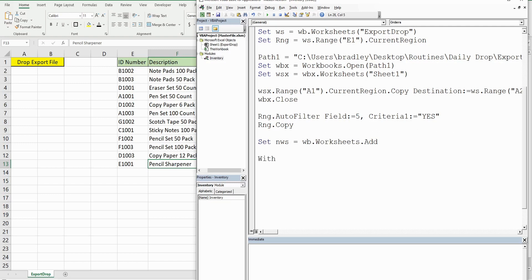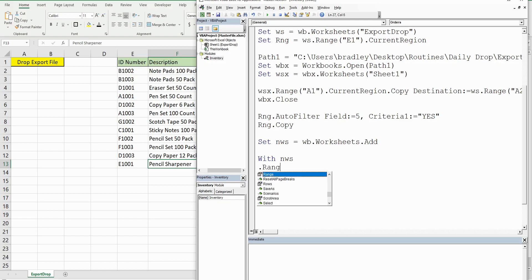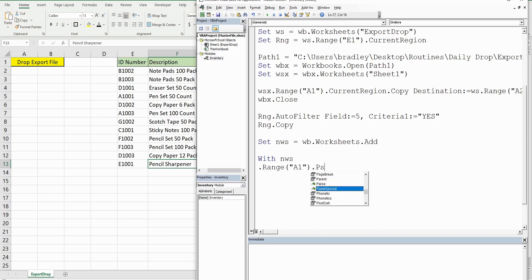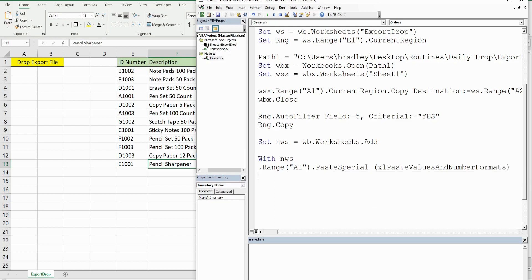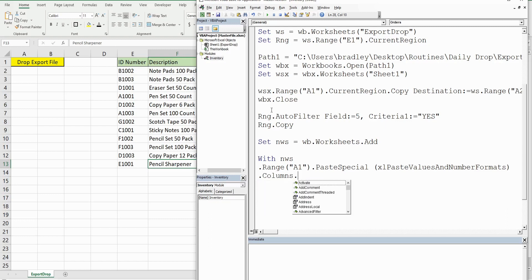Now we want to do several things with this new worksheet variable, so I'll use the With statement, which lets us reference that variable and then perform multiple actions on it. The first thing is in Range A1, PasteSpecial — we select the option for paste values and number formats, since some of the data being pasted has formulas. The second thing is to auto-fit the columns because some data is long, so we refer to Columns and then AutoFit. That's everything for the new worksheet, so I'll say End With.